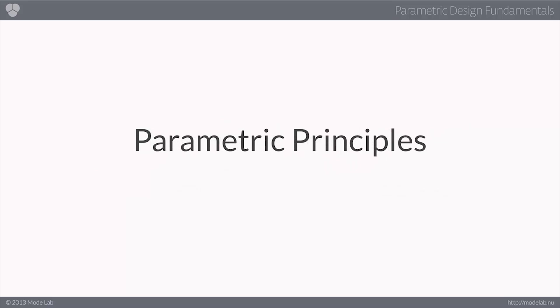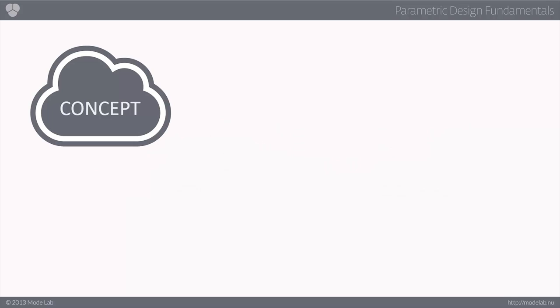So then how do you actually implement these principles of parametric design in your own creative work? Well, let's say that you have a concept you're working on, something like this.